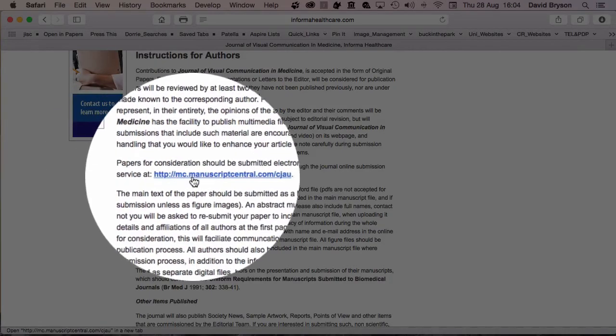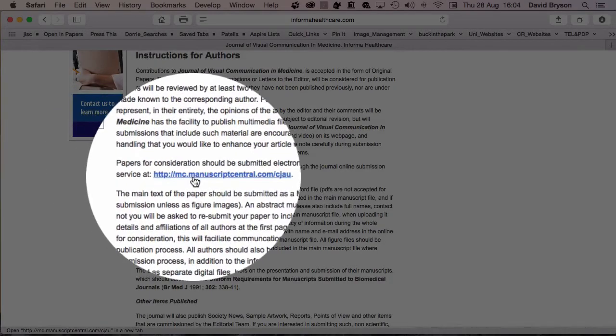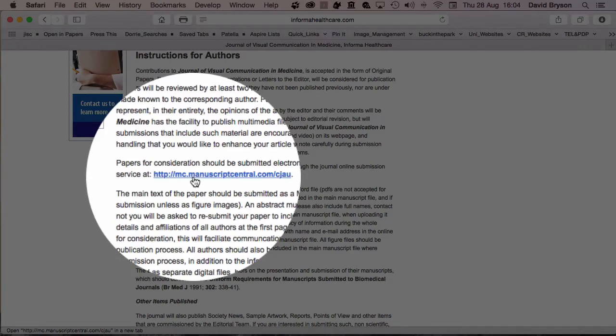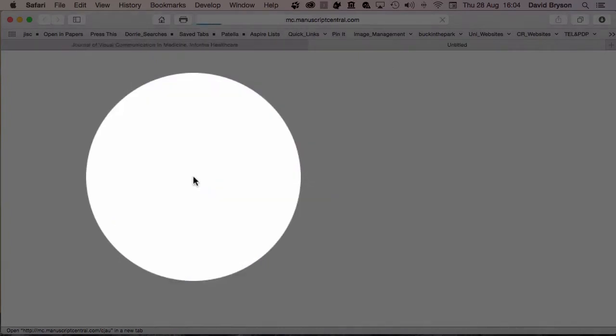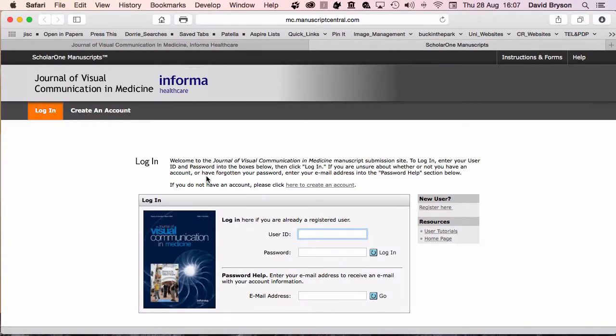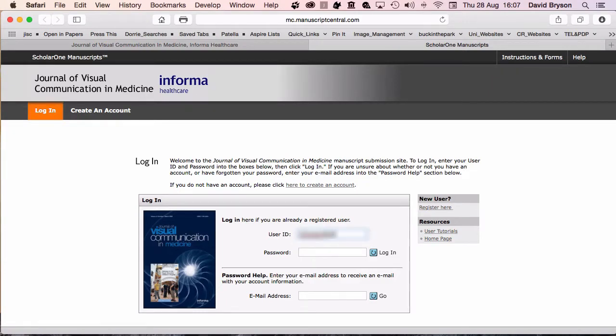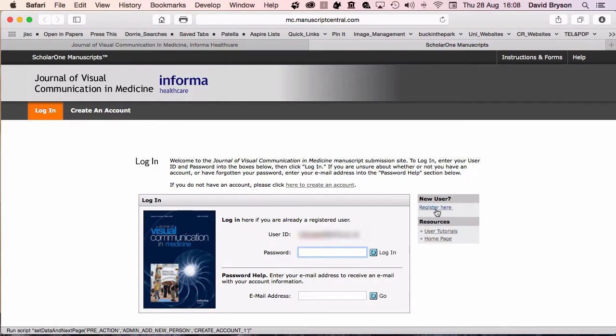Here's the link to Manuscript Central where you can submit your paper online. Once you're into the Scholar1 Manuscripts program, you need to enter your user ID. If you don't have one already, you will need to register and create your password.